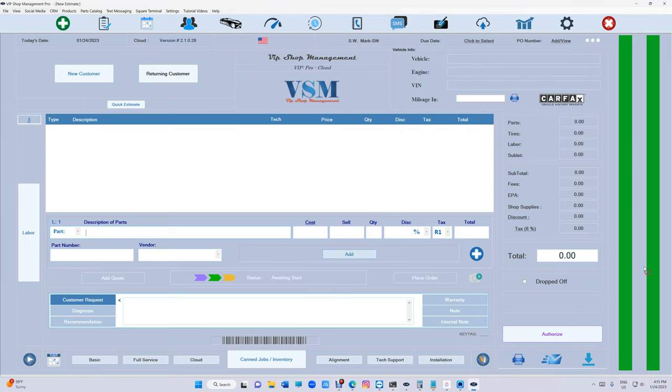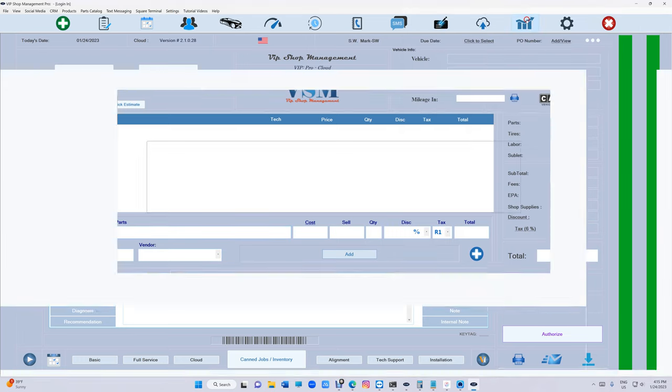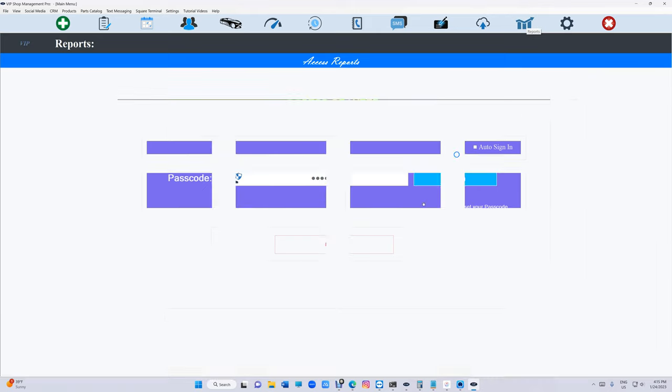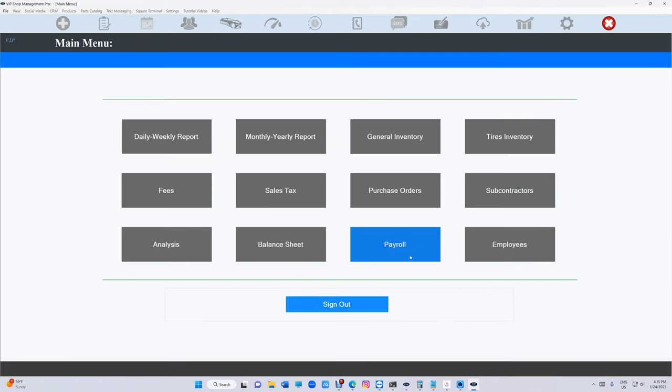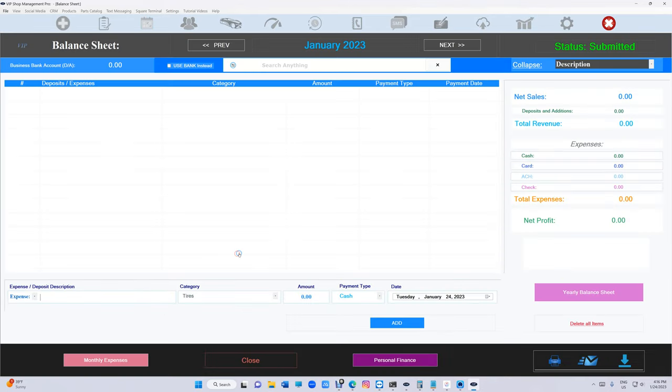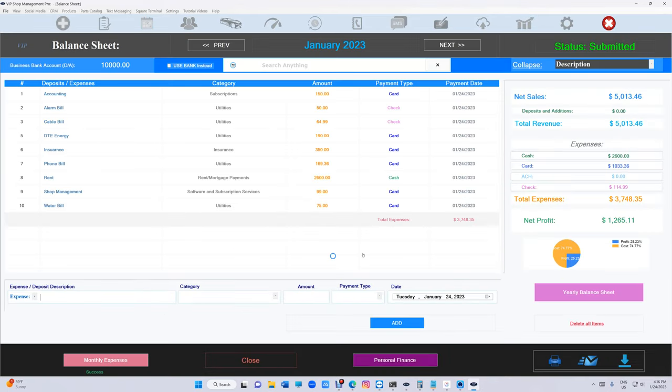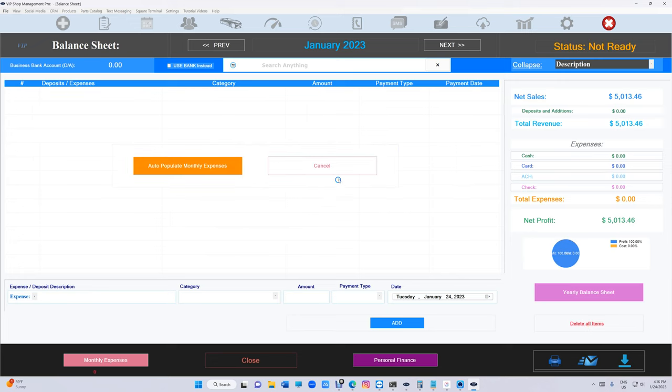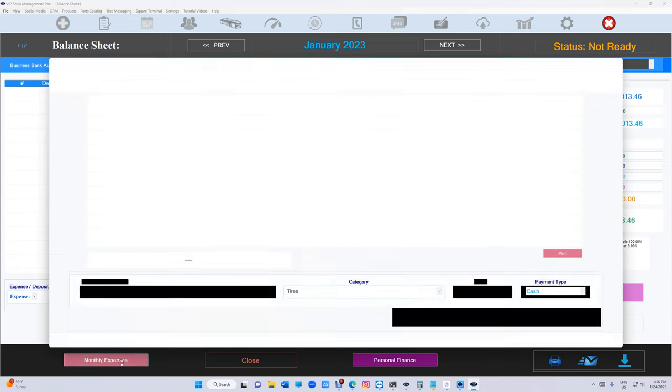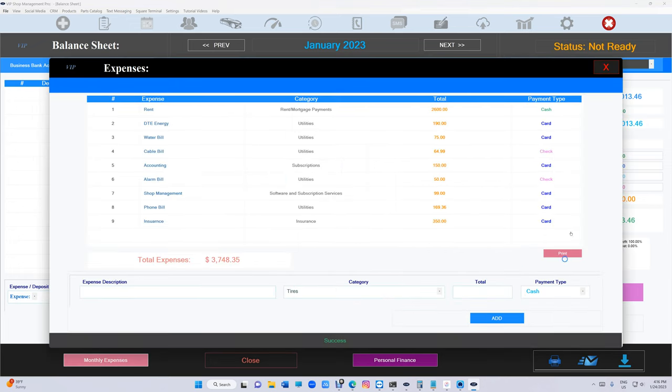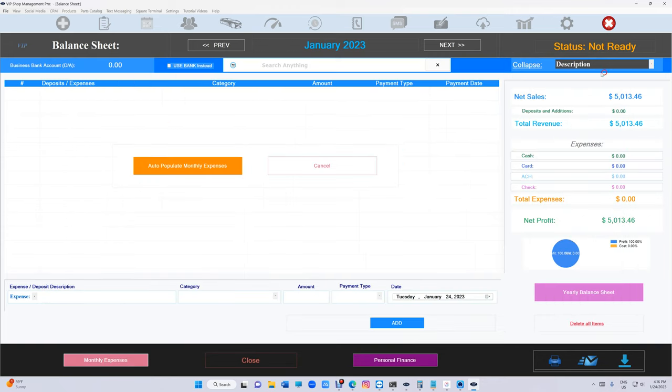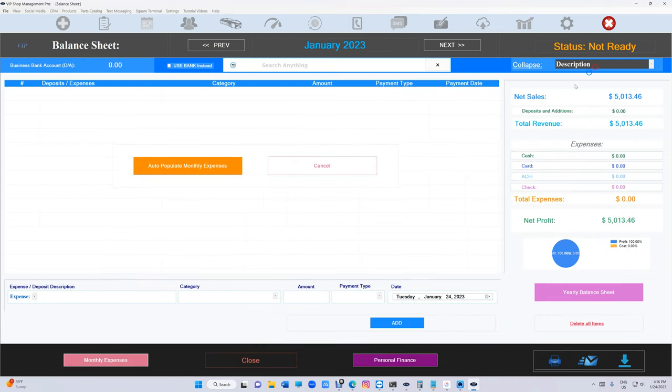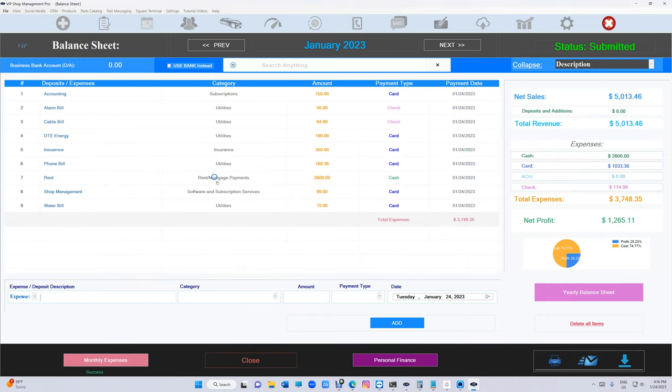Let me show how that works. Let's go to balance sheet and click on balance sheet right here. Let me just delete this. Make sure the first step - you click all the way at the bottom right here with monthly expenses and add your recurring payment monthly expenses. That's step number one. After that I just click on auto populate.